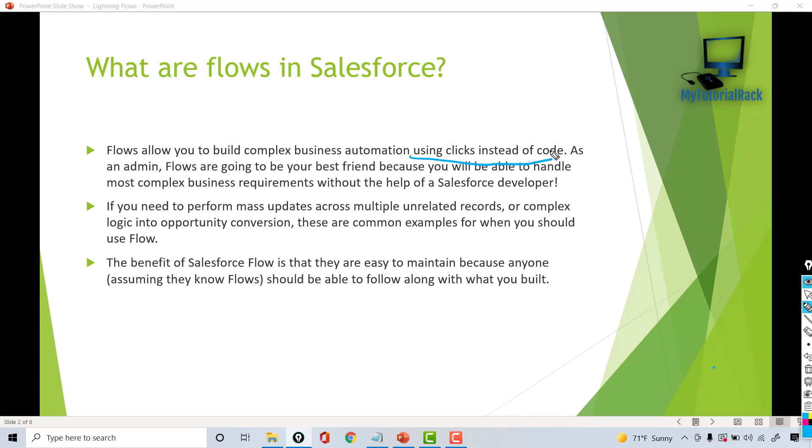As an admin, flows are going to be your best friend because you will be able to handle a lot of complex requirements without the need of a Salesforce developer. As you know, Salesforce developers come at a very expensive cost. If you can do the same kind of requirements with the help of flows, then over time you would not be needing those developers to implement that kind of logic.